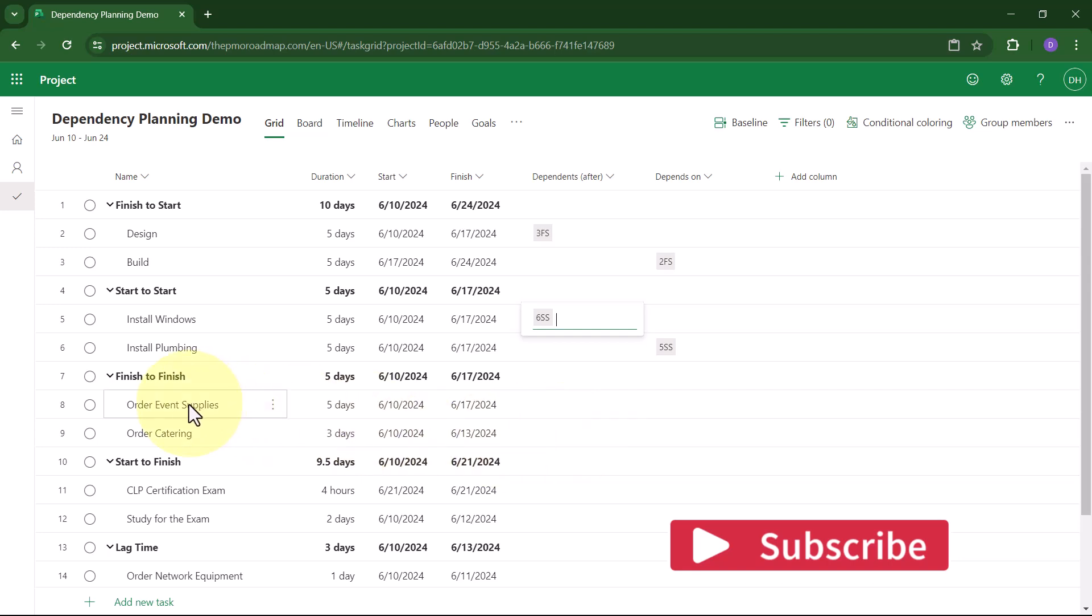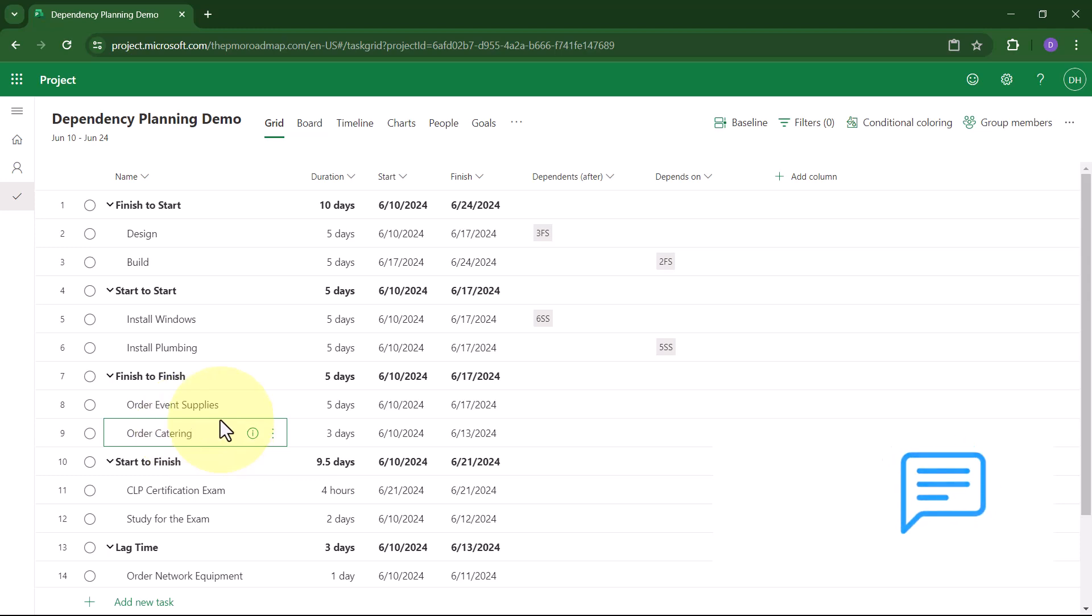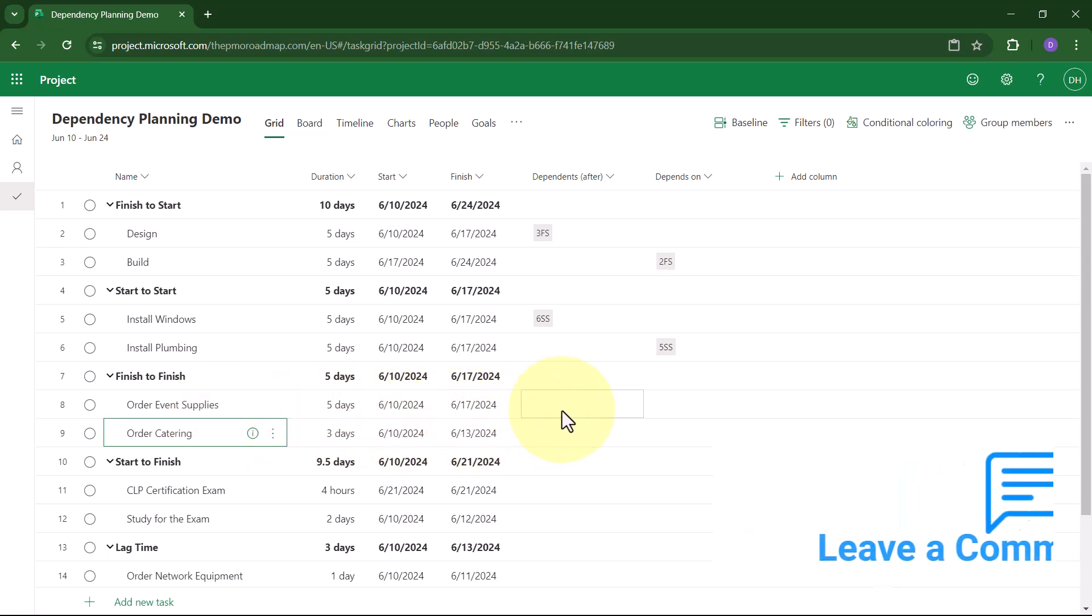I have two other tasks, Order Event Supplies and Order Catering. I need these two tasks to finish at the same time. I think you know how to set Finish-to-Finish already, but let me show you.